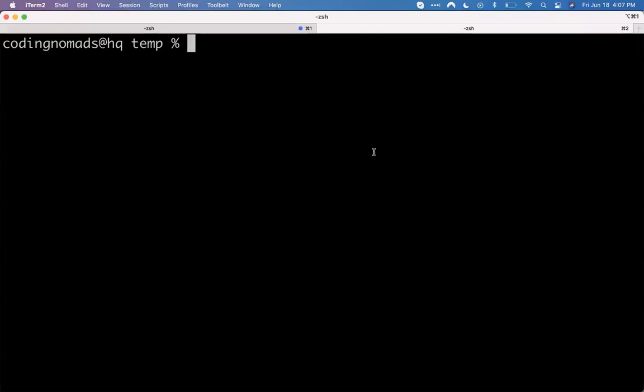Hey everybody. In this video we're going to discuss the PATH variable, P-A-T-H. This is something that gets everybody a bit confused when you're first starting working with a command line and installing new custom software and software development in general. And the good news is that once you wrap your head around it, it's actually pretty straightforward.